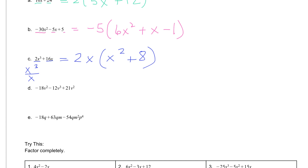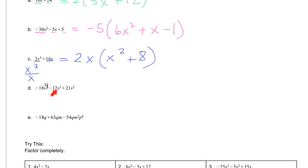Then in letter D, I have negative 18v to the fourth minus 12v to the third plus 21v squared. Note: that exponent should be a 4, so we have negative 18v to the fourth, 12v to the third, and 21v to the second.